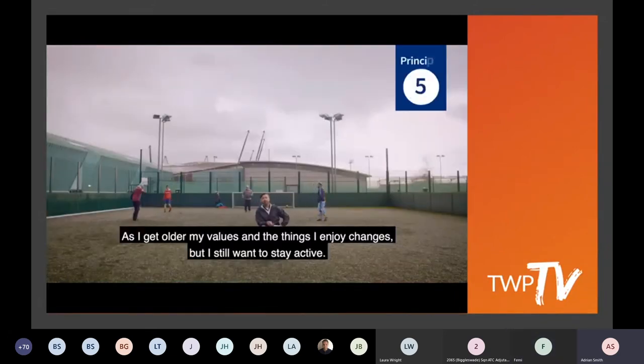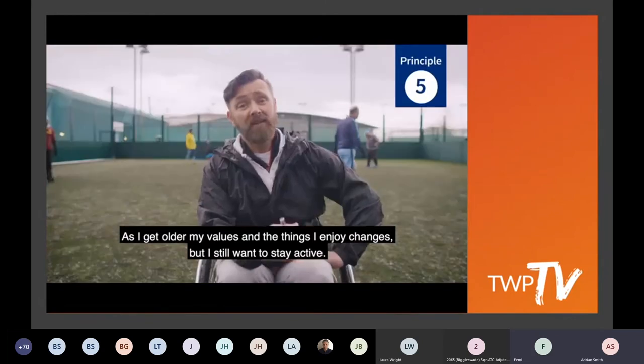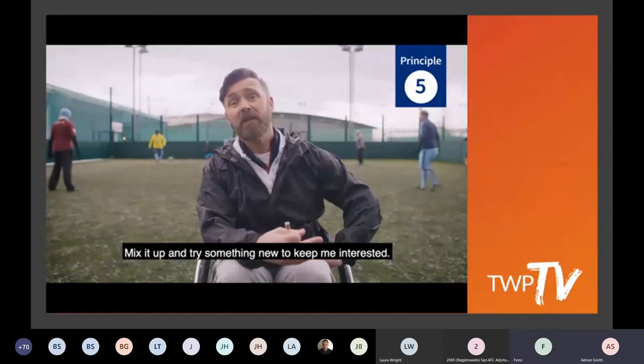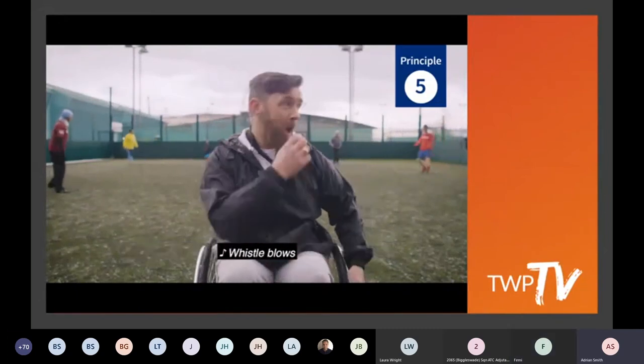Principle three: me, not my impairment. Disability is often used as a catch-all phrase, but some people do not identify with the term and would not consider themselves to be disabled. To reach more people, choose your words carefully in your promotions. Principle four: my values. Staying healthy, being independent, and enjoying time with friends are just some of the things I value in life. Linking your activities to things that motivate me will mean I'm more likely to get involved. Principle five: my life story. As I get older, my values and the things I enjoy change, but I still want to stay active. Mix it up and try something new to keep me interested.